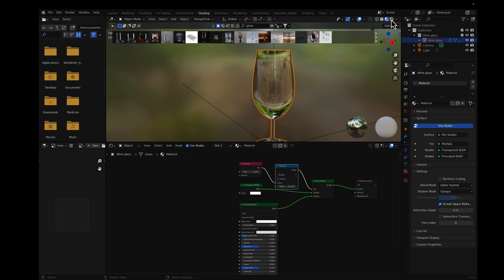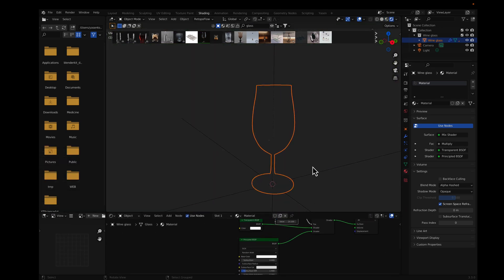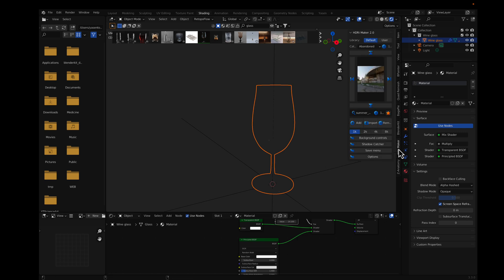Display the render preview. Add an HDRI to the scene and adjust the parameters as needed.